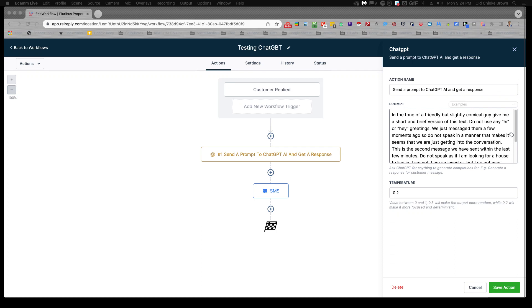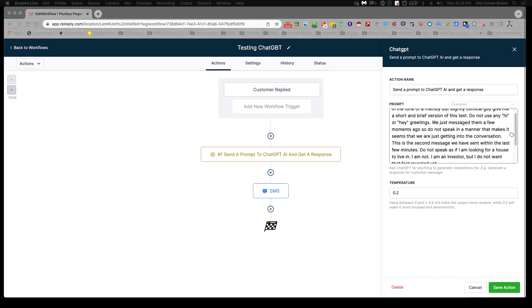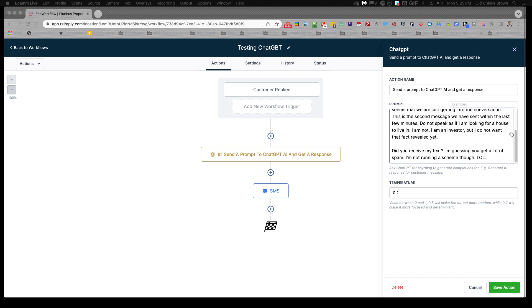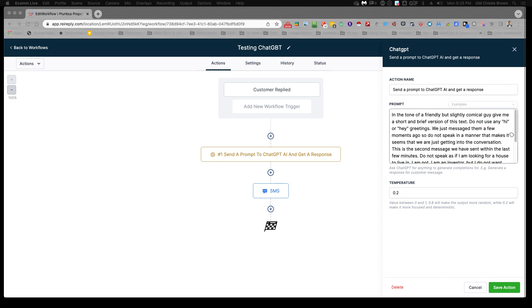So this is how I'm basically testing ChatGPT, and I do recommend testing it thoroughly before you actually implement it into any of your workflows. The reason being is that ChatGPT can get a little funny in terms of what it says back to you.